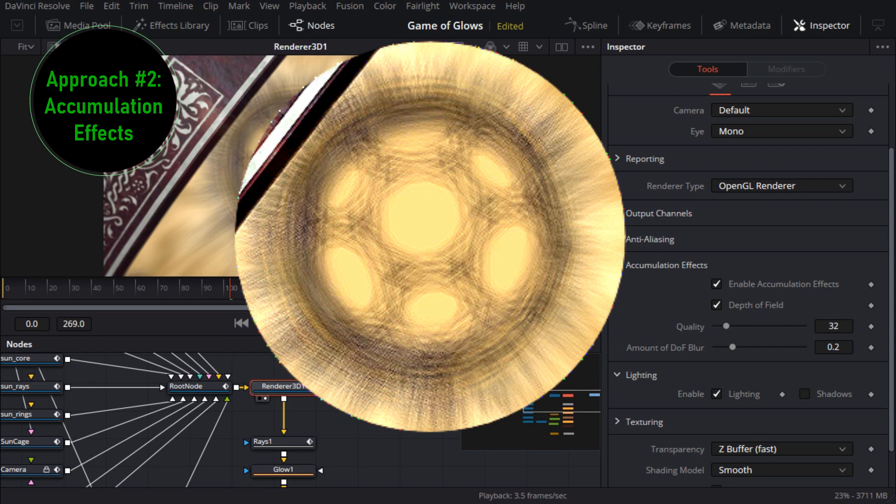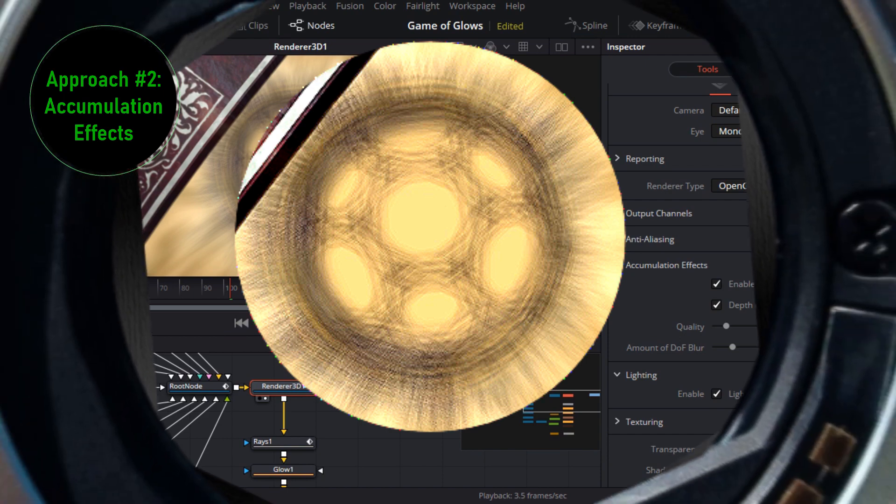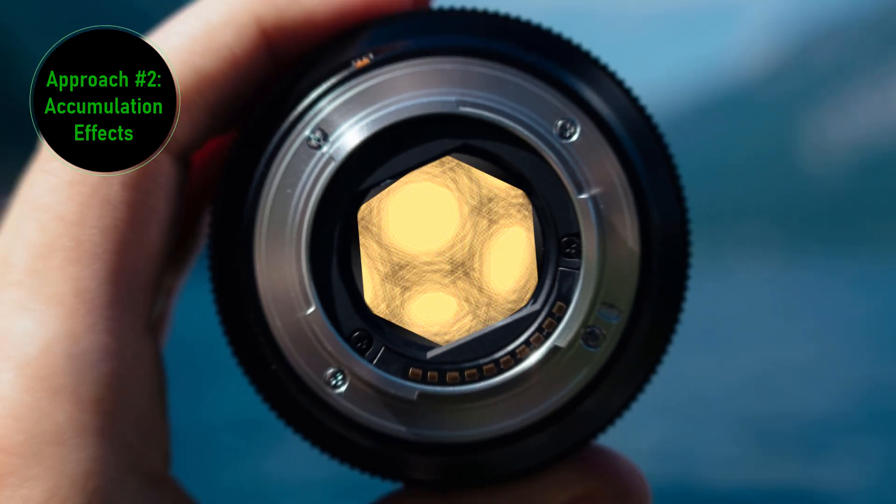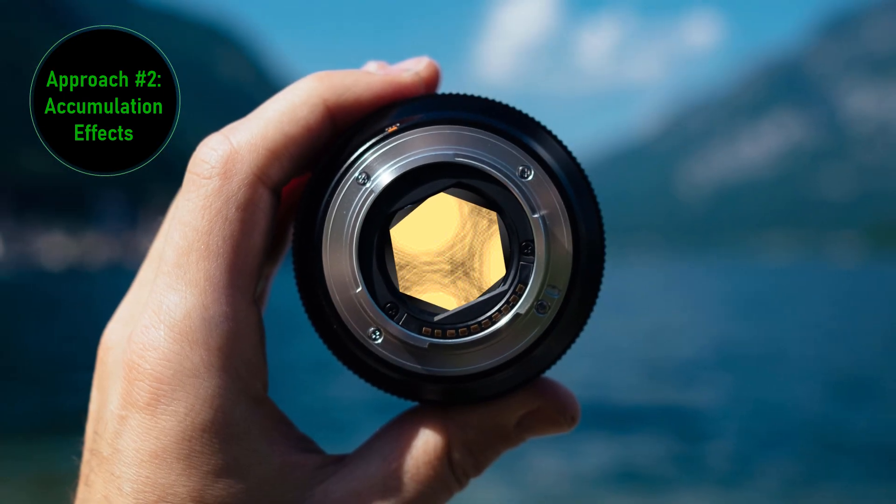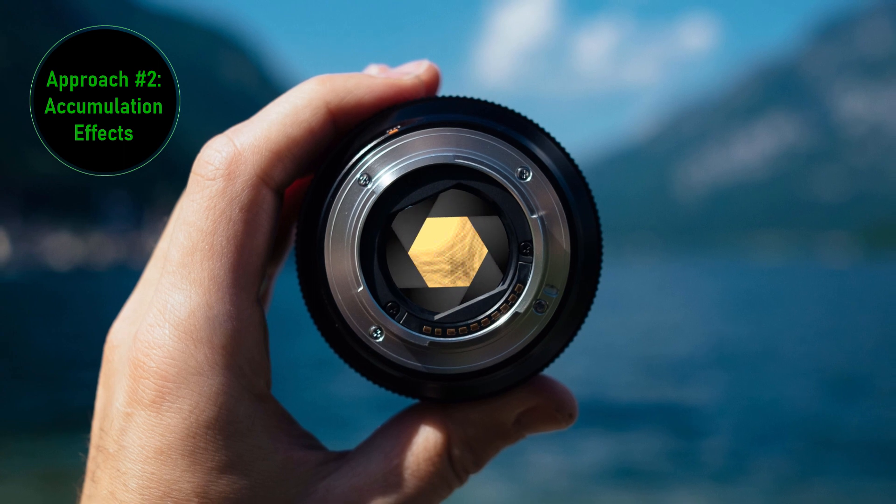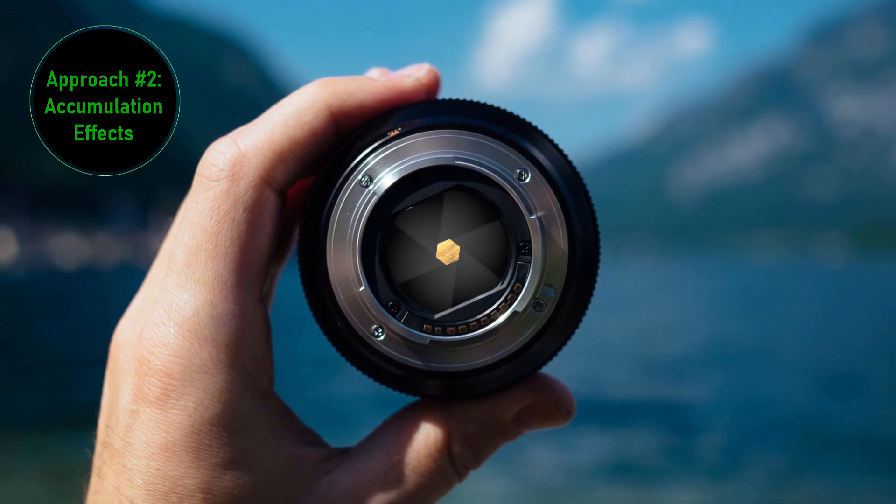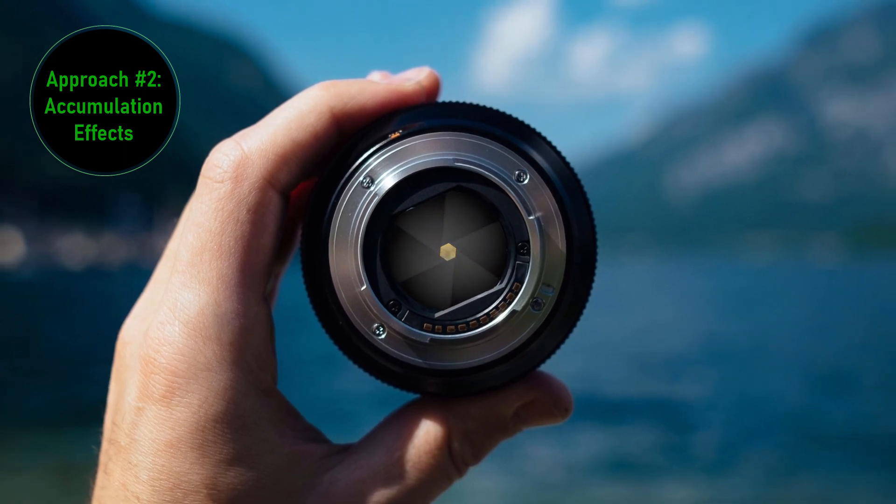Fusion renders the current frame multiple times with the position of the camera slightly jittered to simulate the way an open aperture on a camera gathers light from an area not a single point. Obviously it's a hack and it can't hold a candle to a path tracing renderer but compared to the depth blur approach it's closer to being physically accurate.